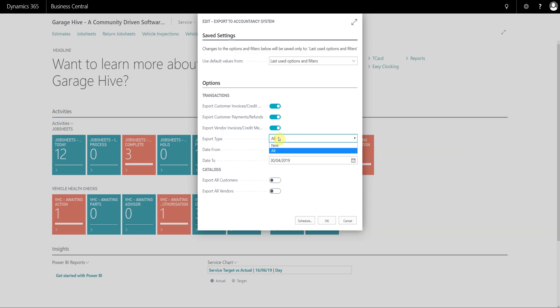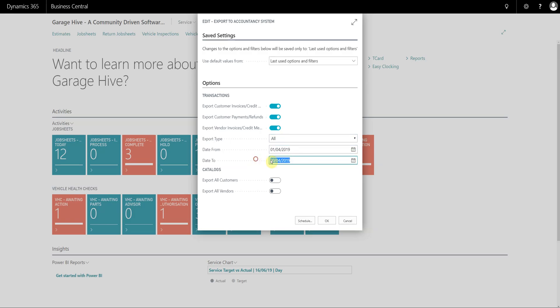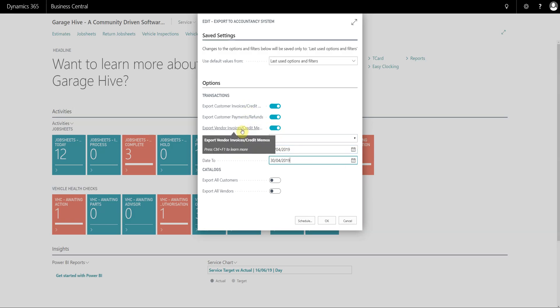There's a concept of new documents or all documents. The system will understand that if a particular document has been involved in an export previously it's not going to export it again, and this safeguards you if you actually back-date anything. I recommend you leave the date from where it is from the day you go live and simply change the date to, keeping the export type as new documents. In this example we're going to run it as all documents within a date range — customer invoices and credits, customer payments and refunds, and vendor invoices and credits.